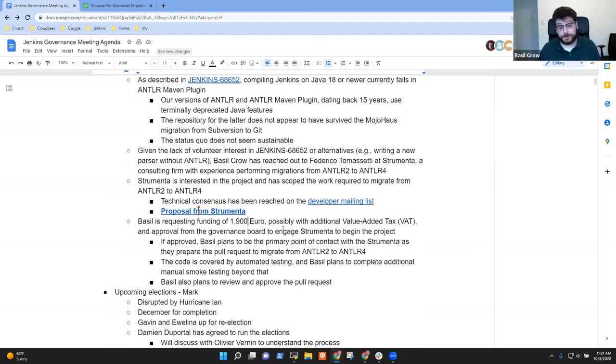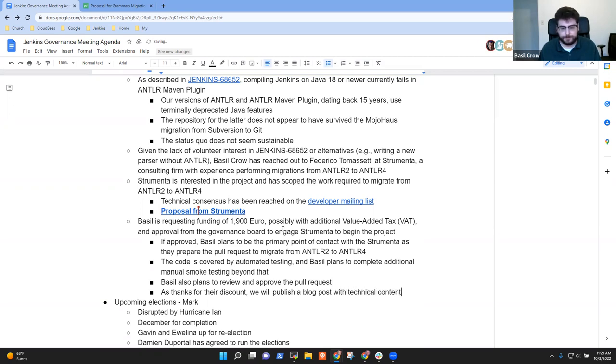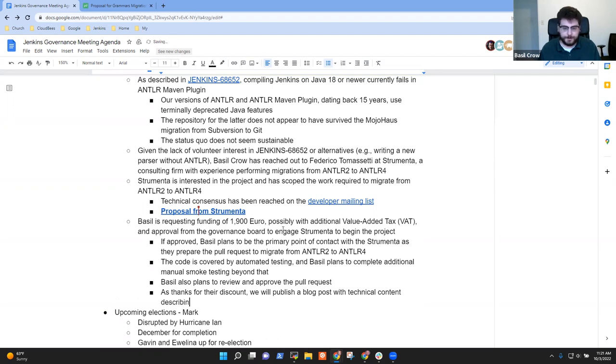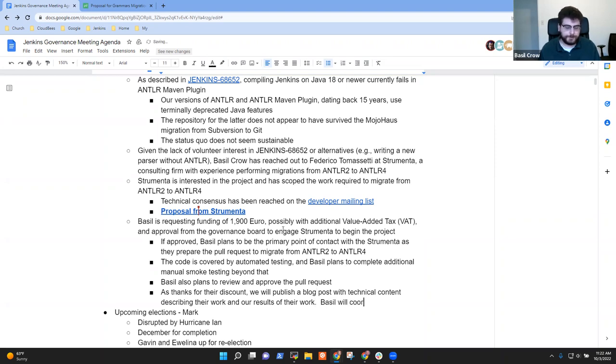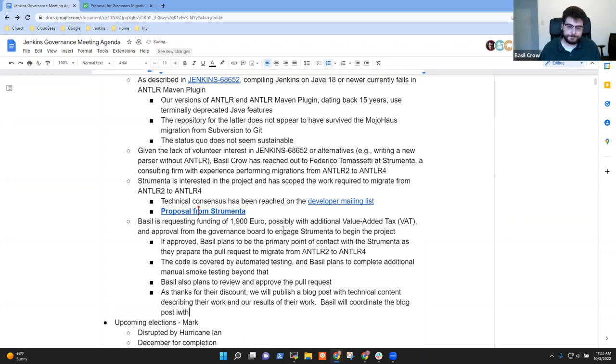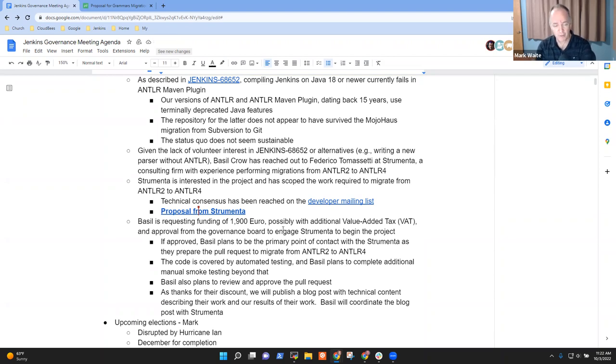As a token of our appreciation for the discount. We also offered to publish a blog post on the Jenkins blog. That is technical and content. So not a marketing blog post. But we're planning on basically writing a thank you blog post. And I think we've kind of done this in the past with other organizations that offer us discounts, including Digital Ocean. You know, we wrote a blog post for them recently. So that's also planned as part of this. And I'll work with Strumenta to get that blog post written and published. But we thought that would be a nice gesture to thank them for offering us a discount.